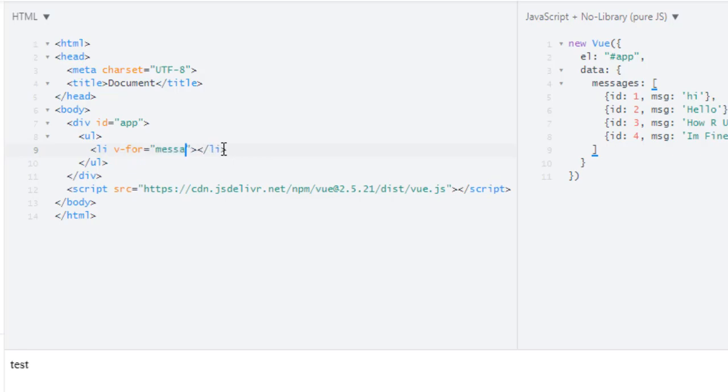So I will type messages, and if you are coming from Python then it may look familiar to you. So what's that? I want to iterate each message in this messages array. So I will write message in messages.